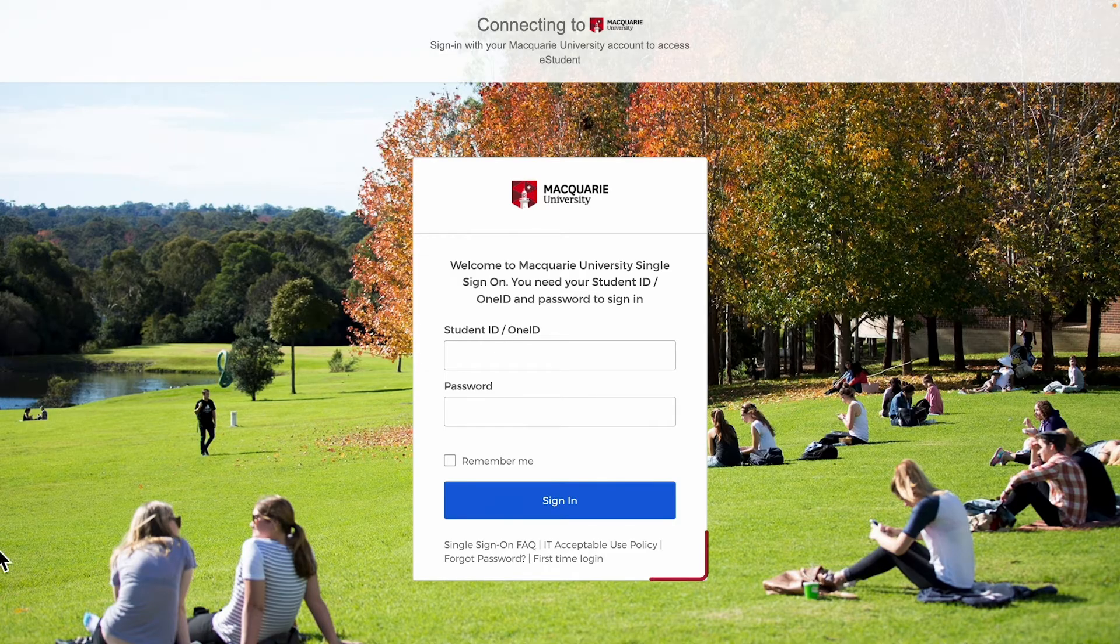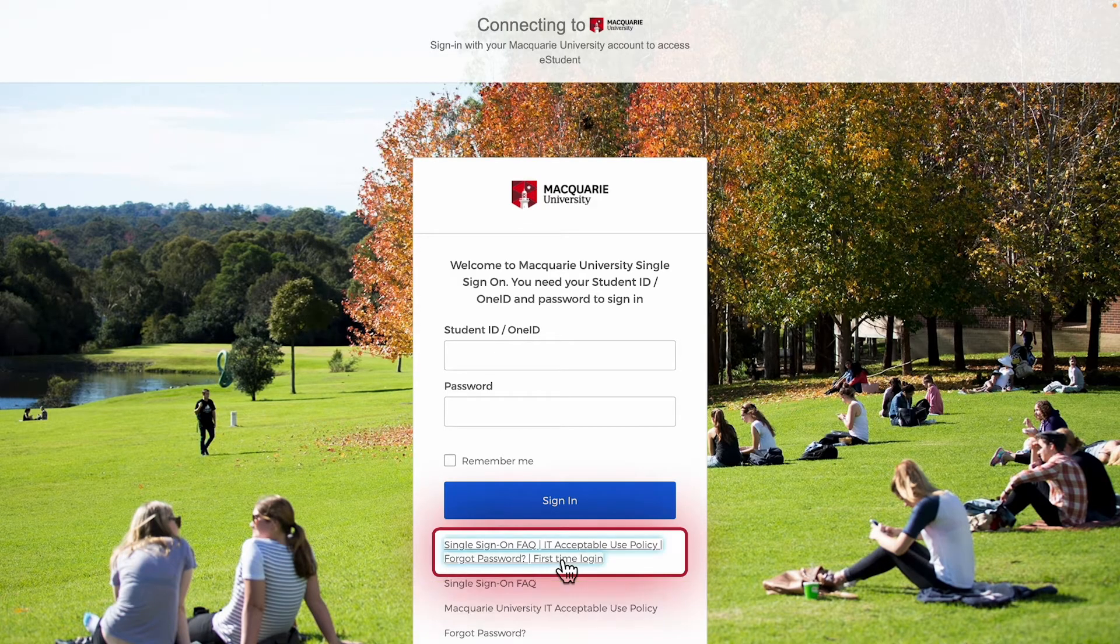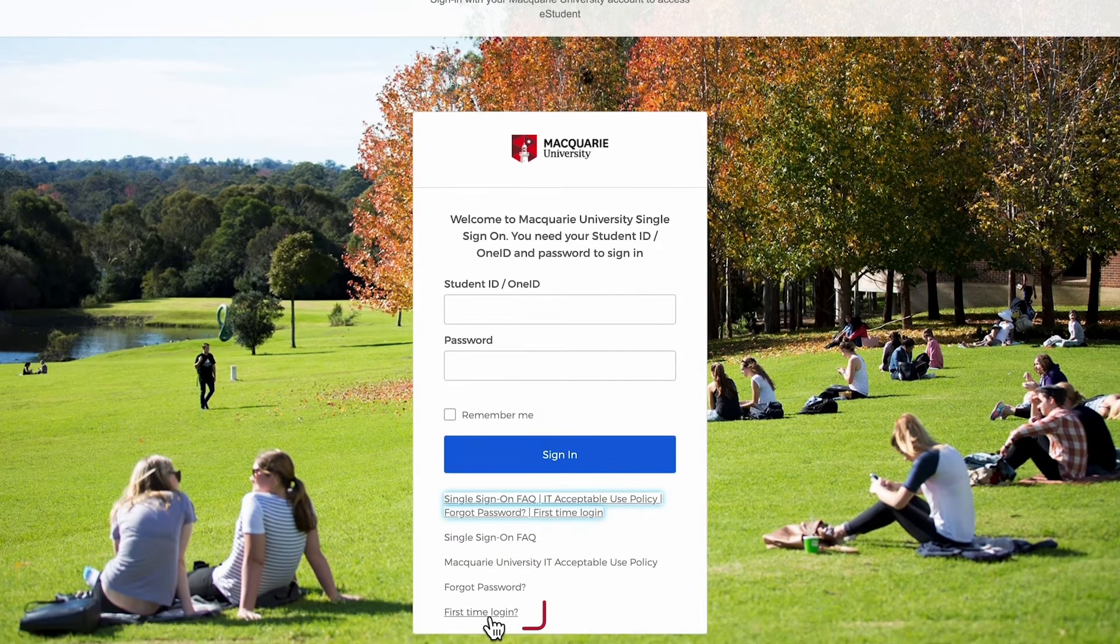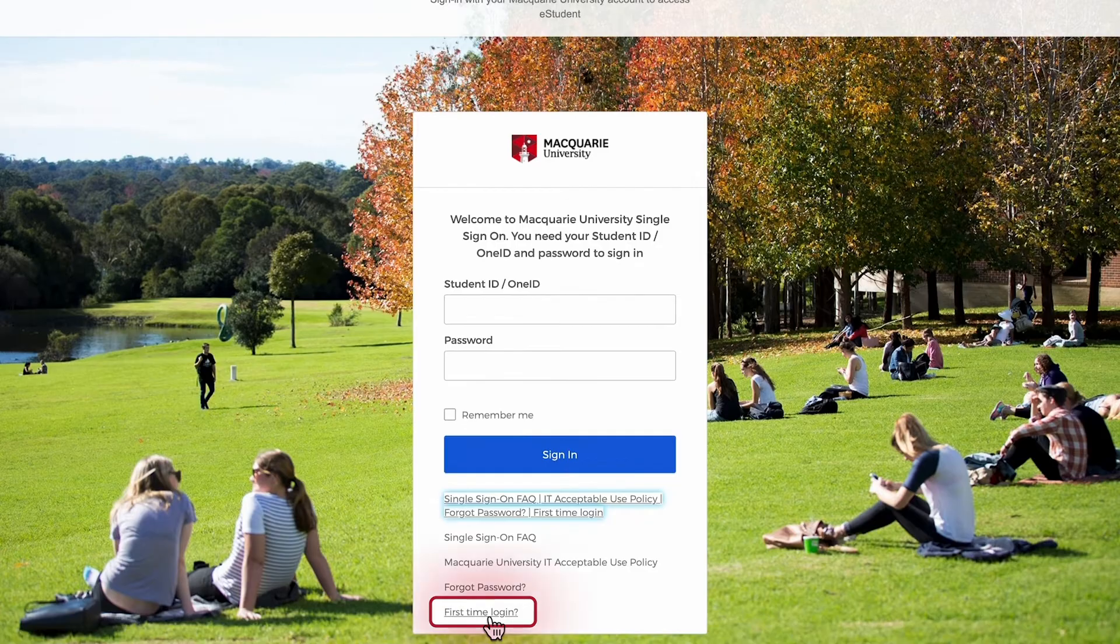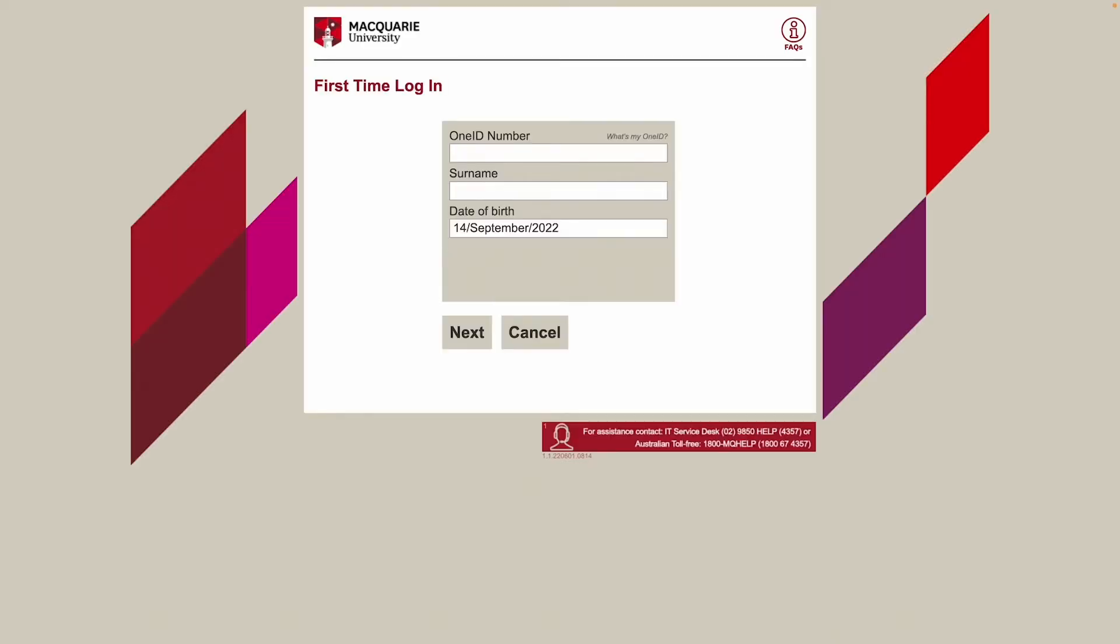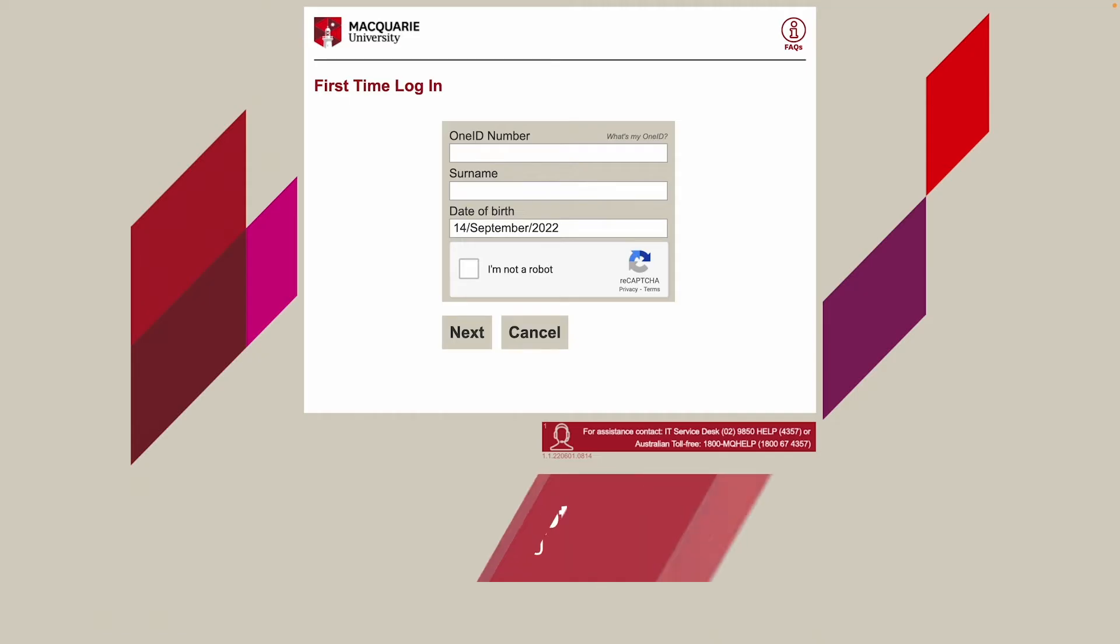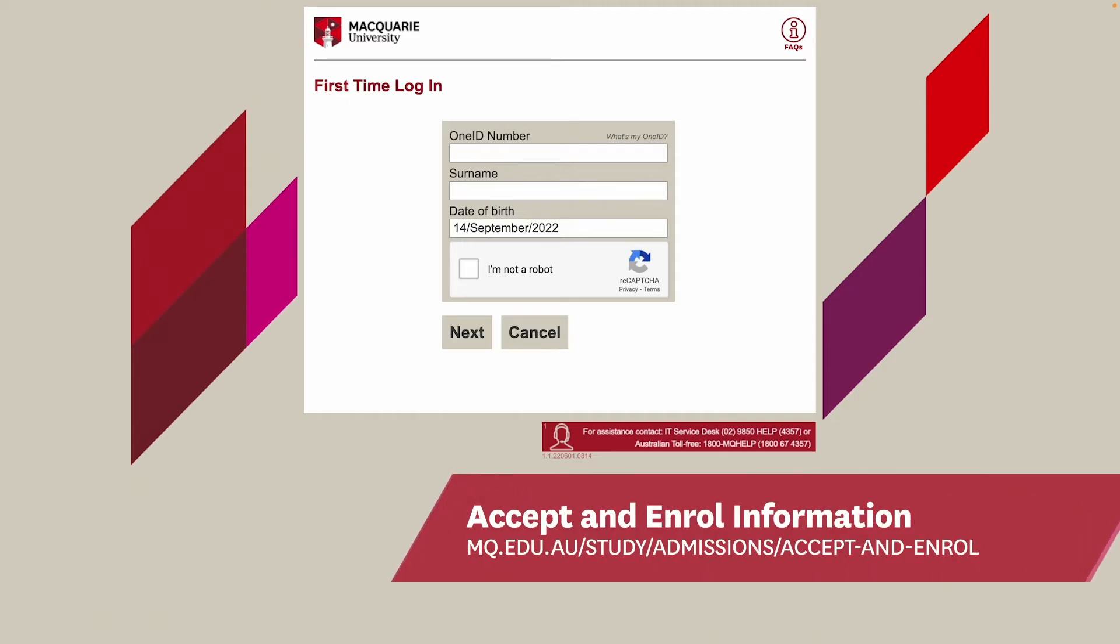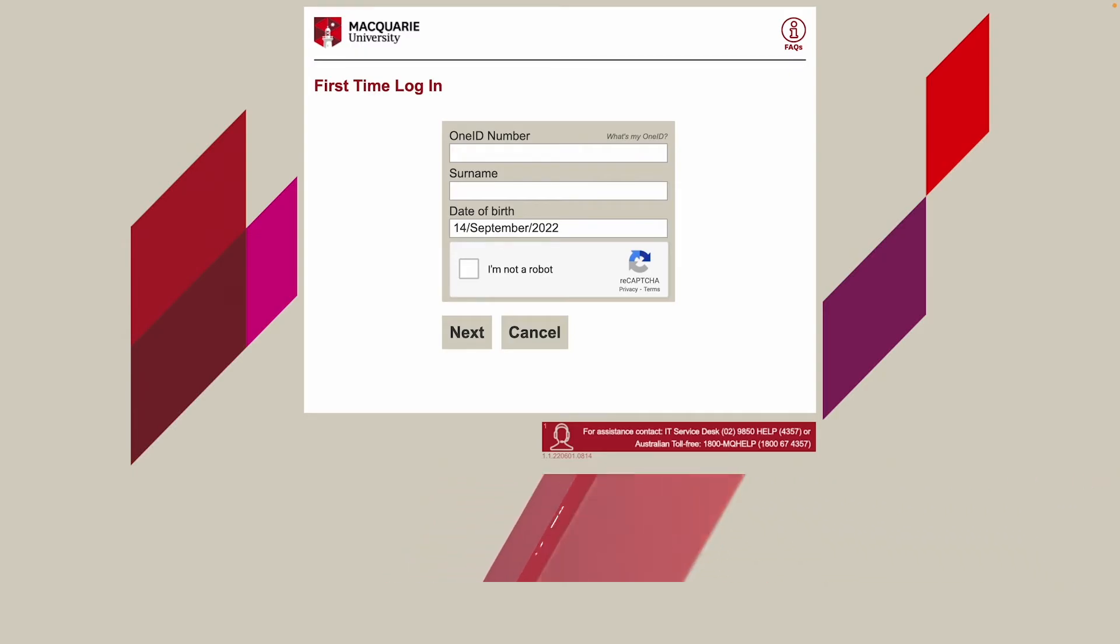Click the first time login process link and follow the prompts to activate your OneID. Your OneID consists of your eight-digit Macquarie University student ID and a password of your choice. If you applied through UAC, you can retrieve your student ID on the accept and enroll webpage. Otherwise, your student ID would have been provided to you on your offer letter.